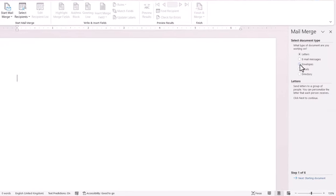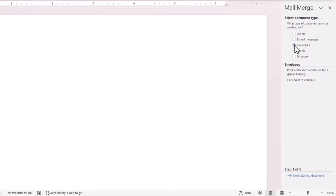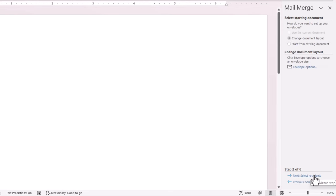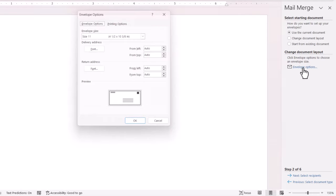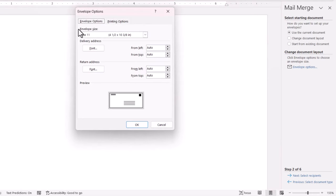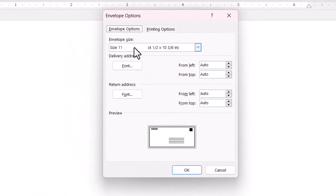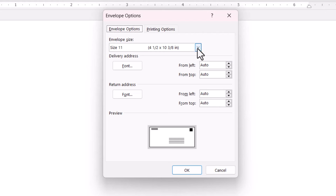Down the side here I need to select Envelopes, and then I go to the next step. I need to click on Envelope Options, and here I need to specify the envelope size.